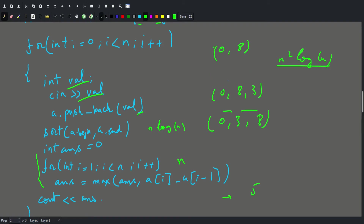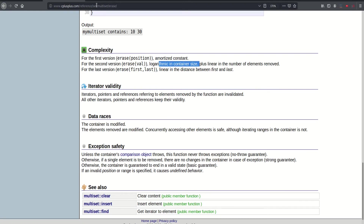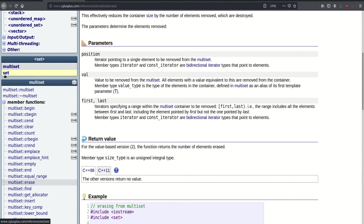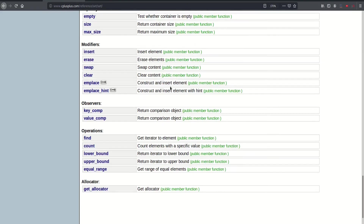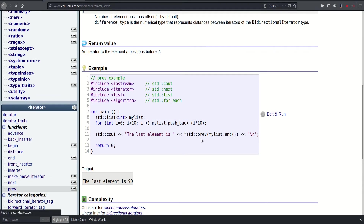So how can we speed this up? The key insight is that when updating the answer, it depends only on the value we just added and the values next to it. A data structure that lets us find previous and next elements efficiently is a set. If we look at the set documentation, it has prev and next operations, so if we have any iterator and apply prev to it, it gives us the previous element.